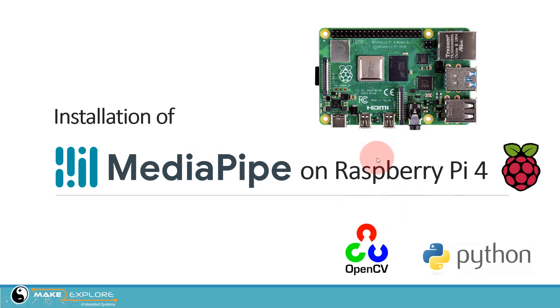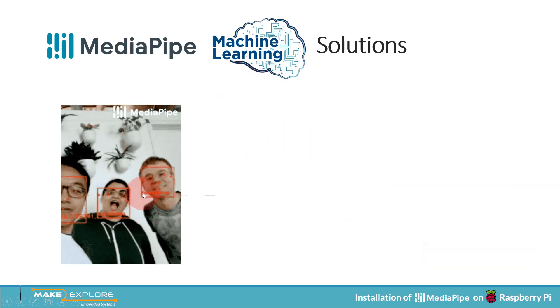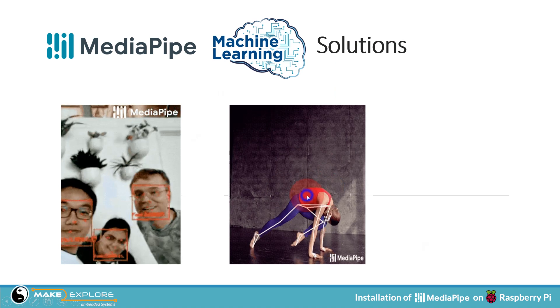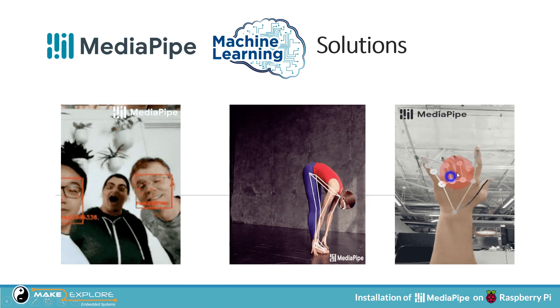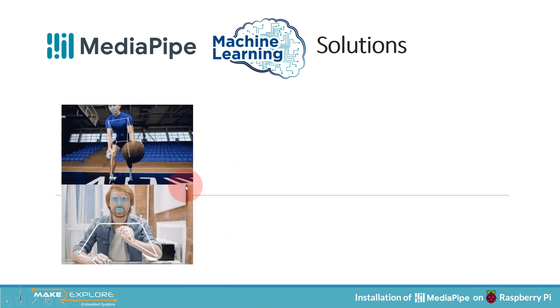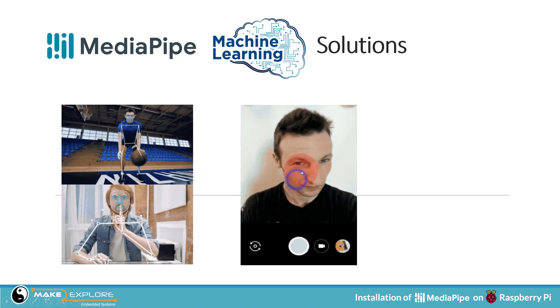We know that MediaPipe is a very popular machine learning framework by Google, used for various solutions like Face Detection, Human Pose Detection, Hand Pose Detection, and Holistic Tracking.